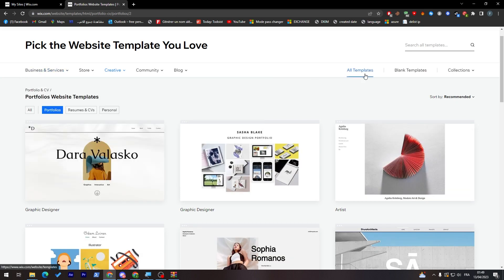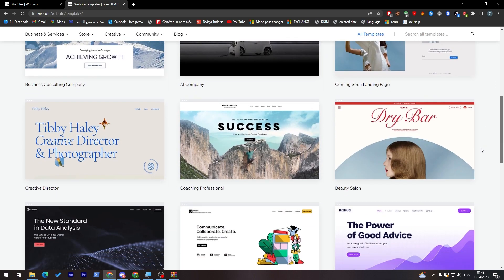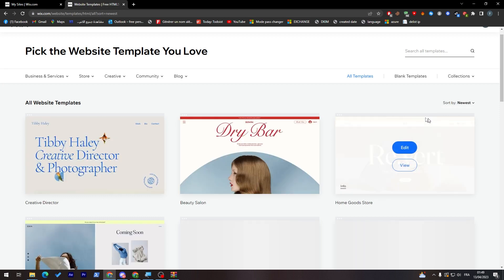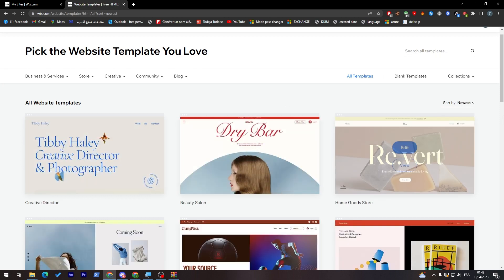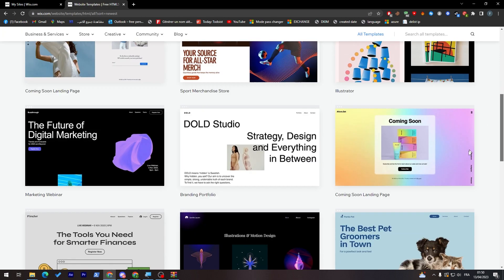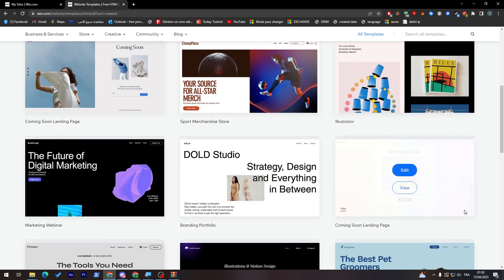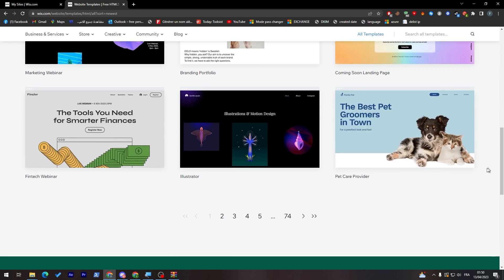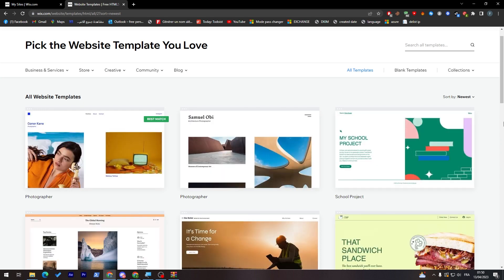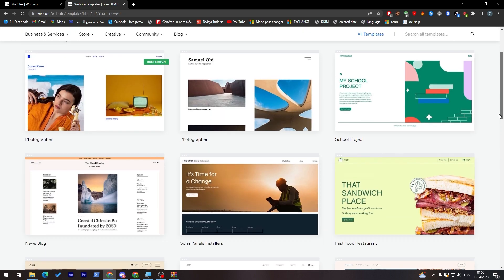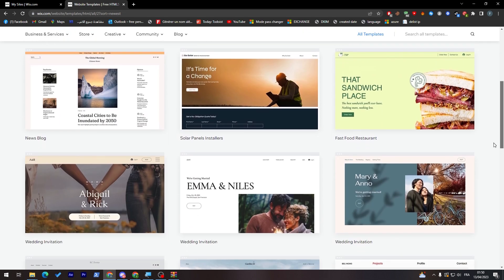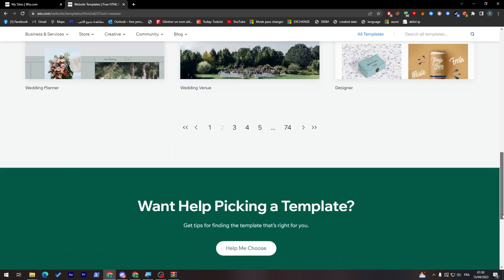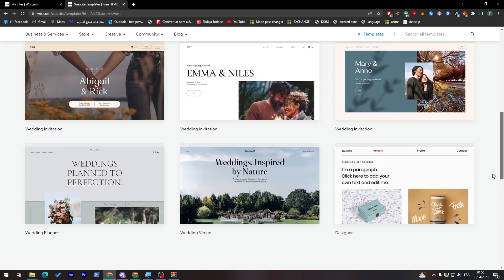Here you can go and search for all templates and you can also find here sort by. You can search by the newest. As you can see here, having the newest is pretty good so you can be in the actual trend. You'll be always in the trend coming with the new stuff, not only coming with the old stuff that everyone is using.